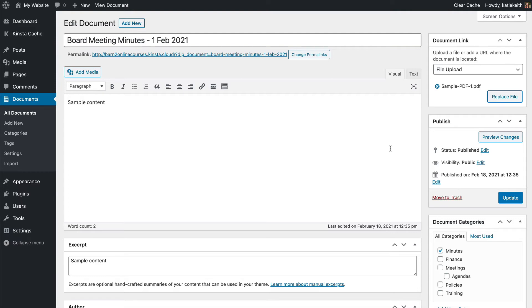To do that we're going to need a free plugin called Enable Media Replace and I'll show you how to install that now.